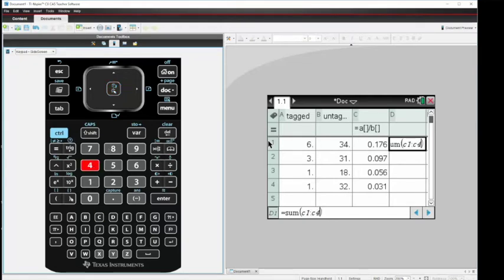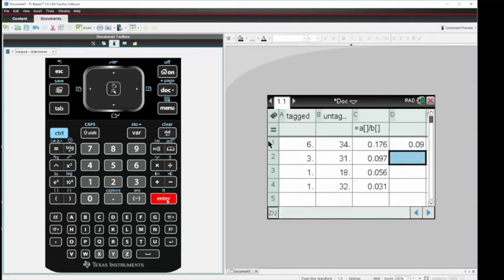I'm going to close the parentheses, and then to get my average, I'm going to divide that by 4 and hit Enter. So now I have the ratio, average ratio, of tagged to untagged.